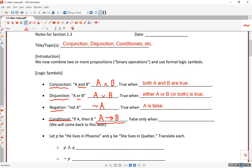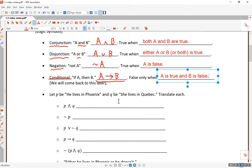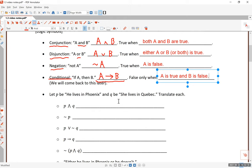So this is false when — and this is a little tricky. A implies b, or 'if a, then b,' is false only when a is true and b is false. Let me explain this further because this is very important and perhaps confusing. We will come back to this.